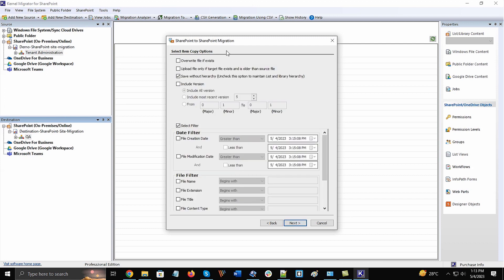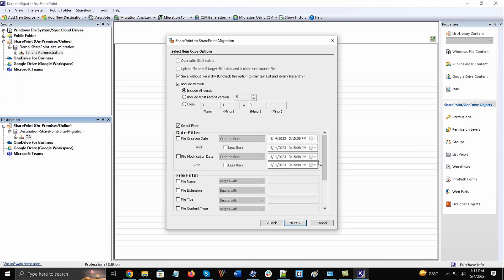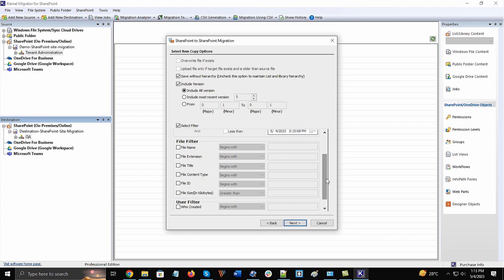Next window is the filter page where you can apply all kinds of important filters on the source SharePoint site data. Some filters will activate only when you click on the checkbox and select some values. There are some crucial filters like date filter, file filter, and user filter. You can apply those on the SharePoint sites too.